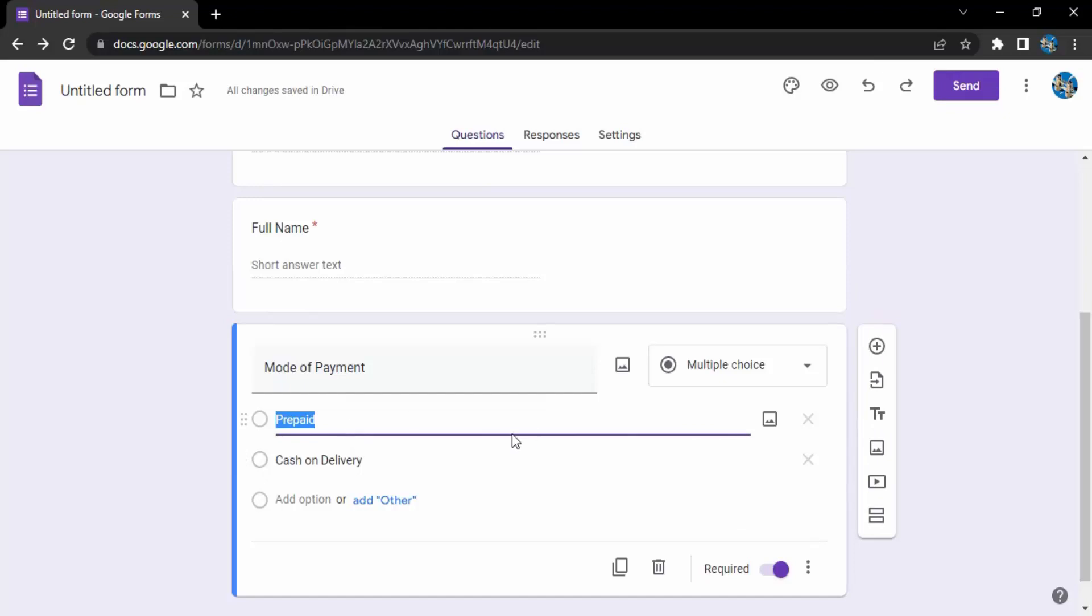Instead of just prepaid text, I want a picture to be shown that if they want prepaid, this image would be shown to them: scan this QR code and you can pay me this way through the prepaid mode. How can I add the picture of the QR code?